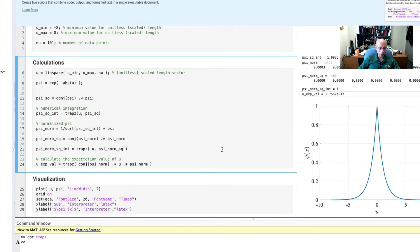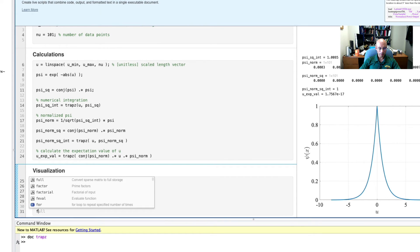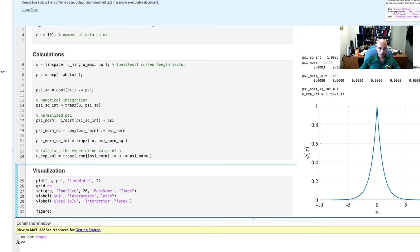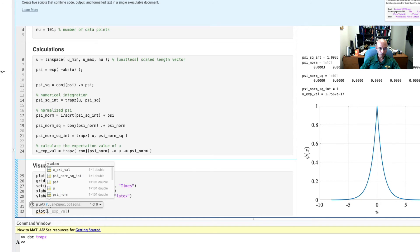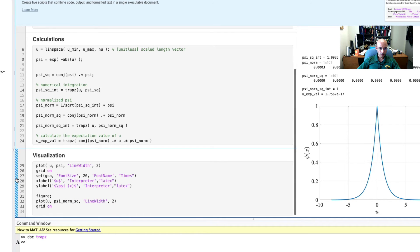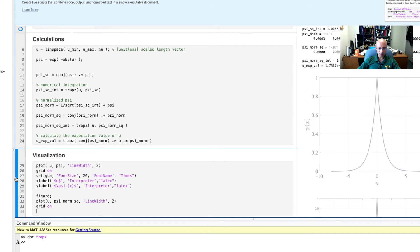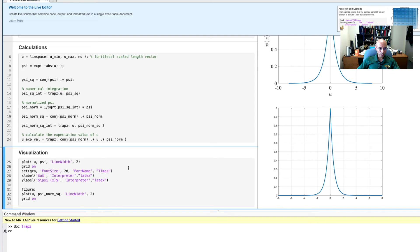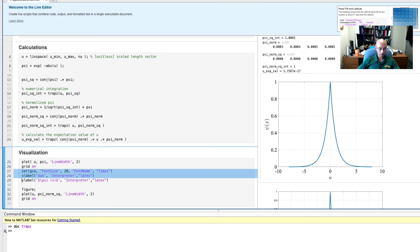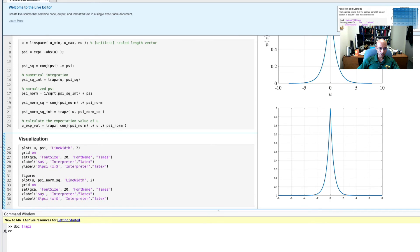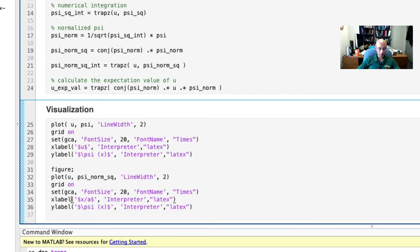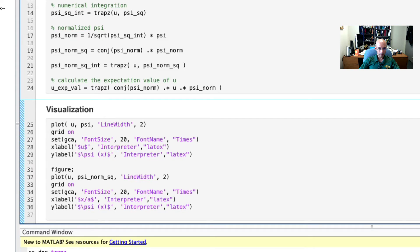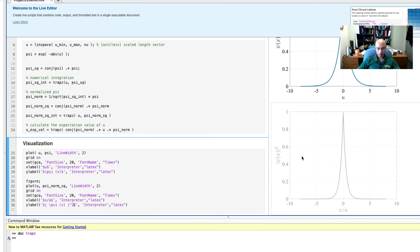So one more thing I'll do is we'll make another plot here. And I'm going to use figure to get a new figure. And then I'm going to plot the magnitude squared of our normalized psi. Let's just run it to see how that goes. Here's our new plot. I'm just going to copy and paste some of the formatting stuff here. And I'm going to change it a little bit. Instead of u, I'm going to put here x divided by a because it's a scaled length vector. And then here I'll put absolute value squared. Run that again. There's a nice plot.